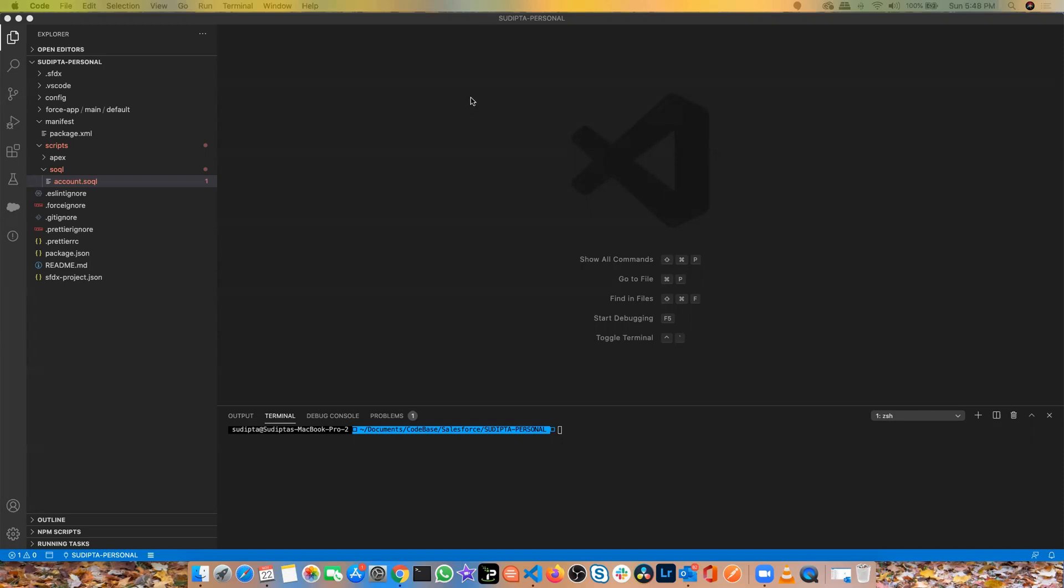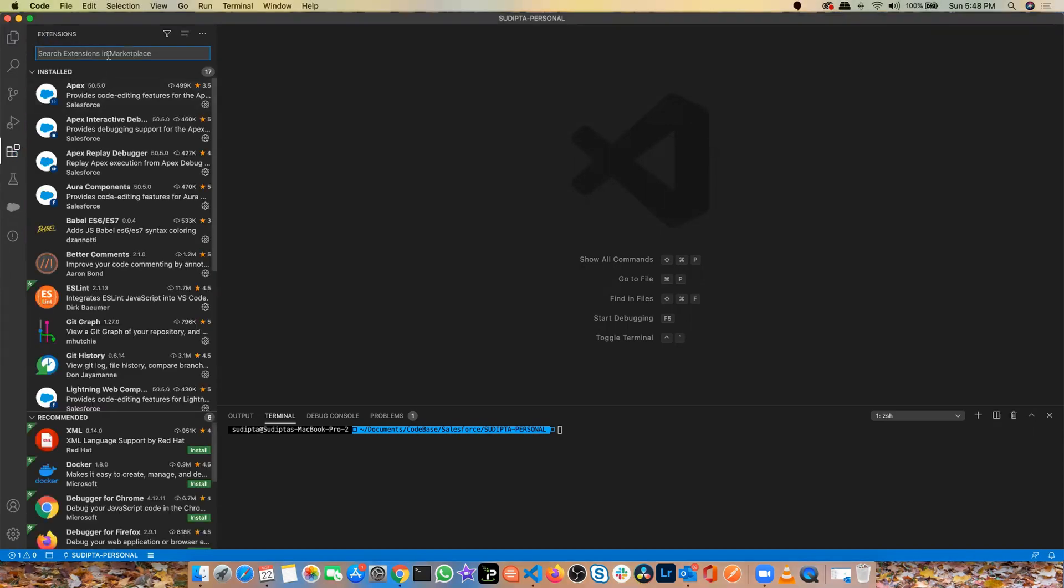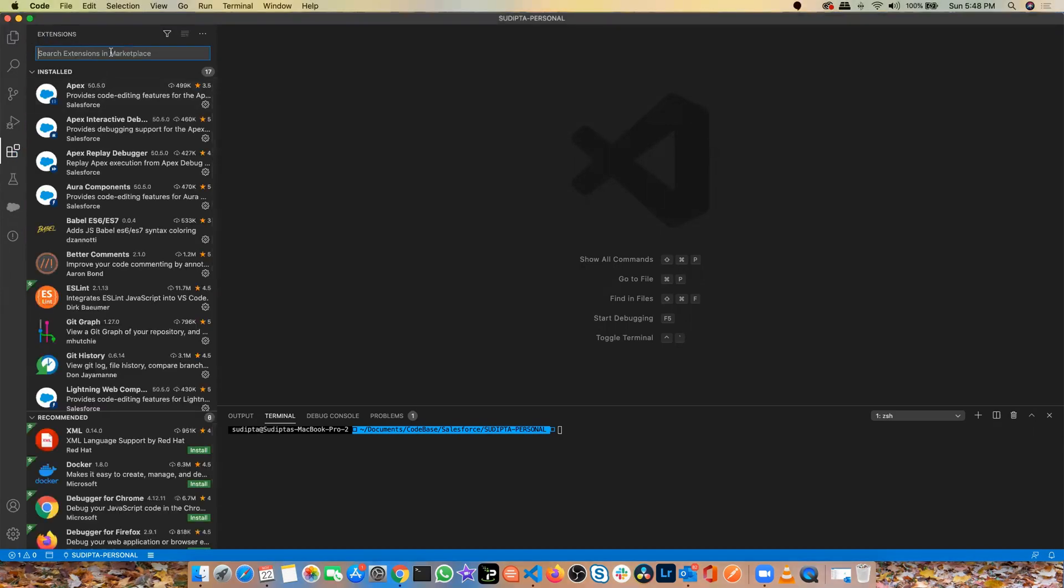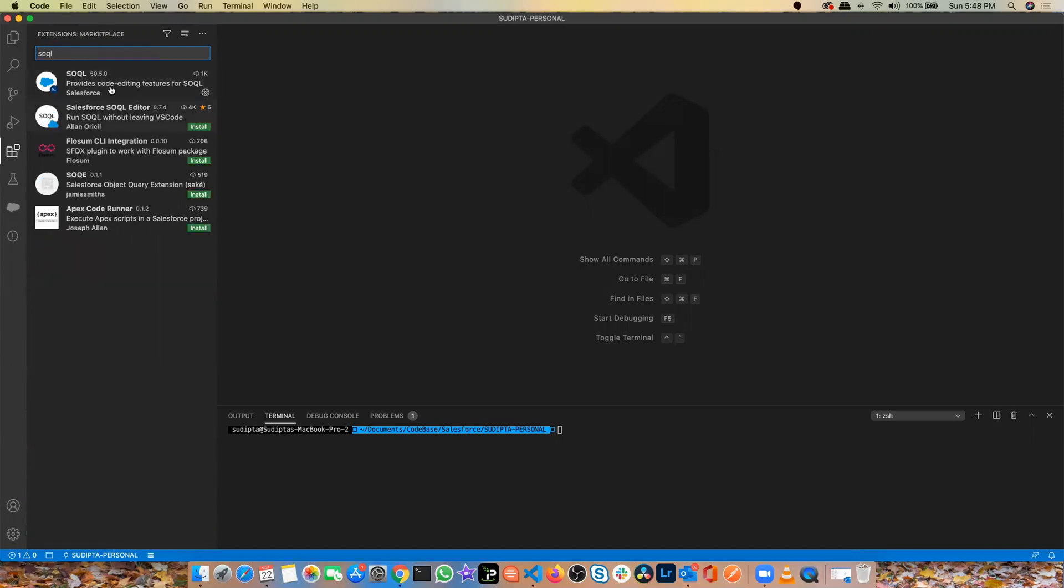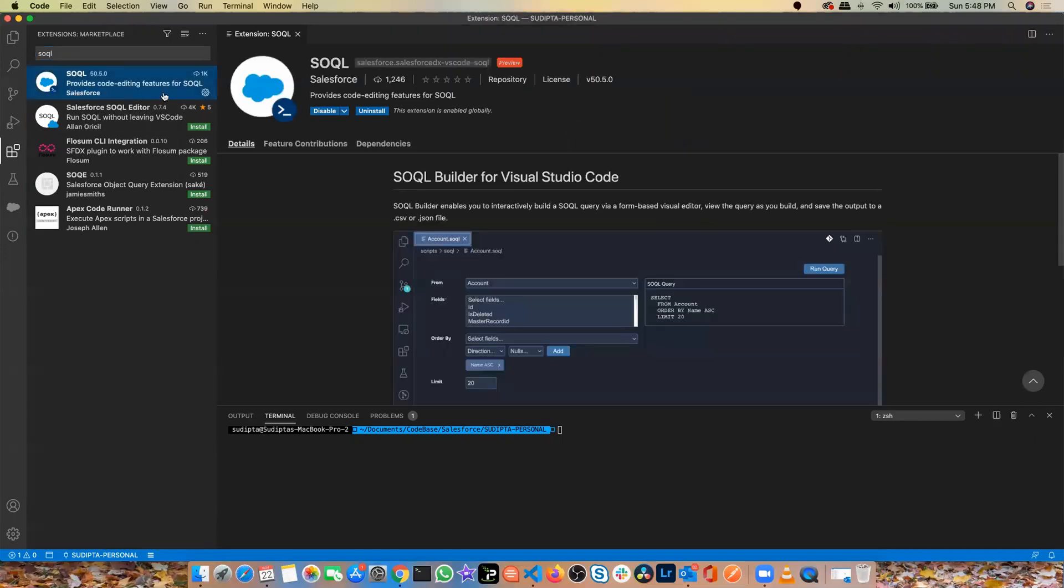First, when you open Visual Studio Code, you need to go to the extension window and then search for SOQL. You will find two options here, SOQL and Salesforce editor, but you need to install this one, not the second one, the one which is provided by Salesforce.